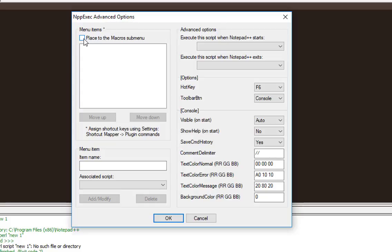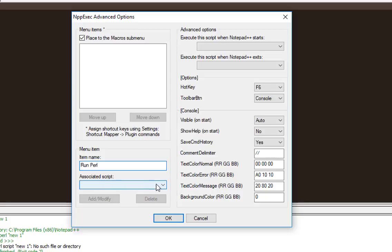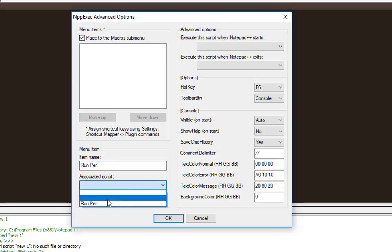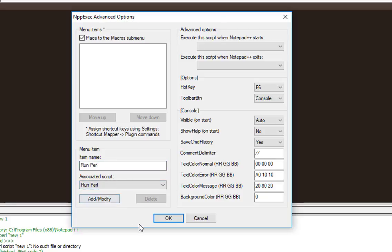Place to the macro menu in order to run it from the macro menu. I can name this item run Perl, for example. Here I will associate the script that I've already created, which is run Perl.